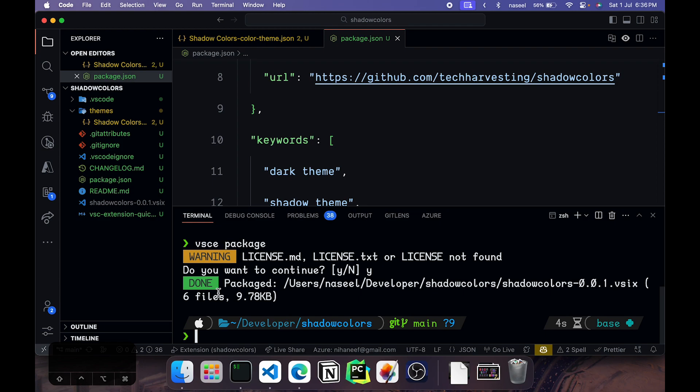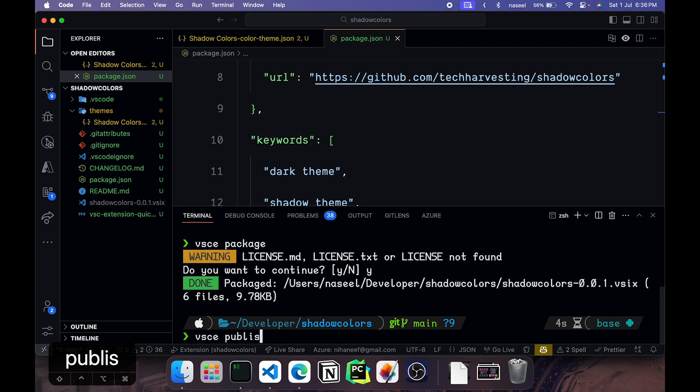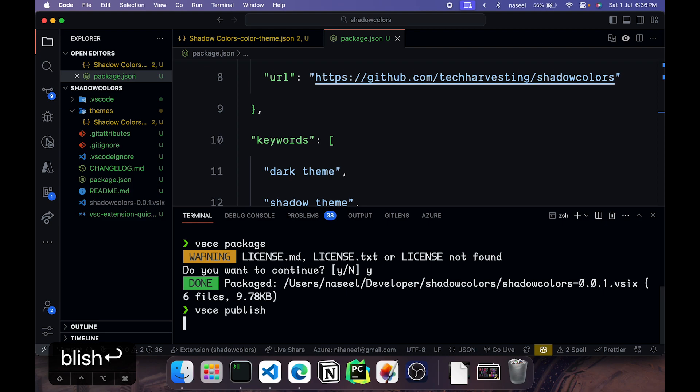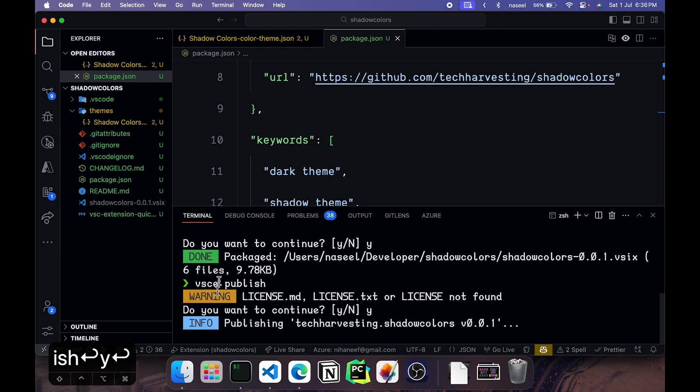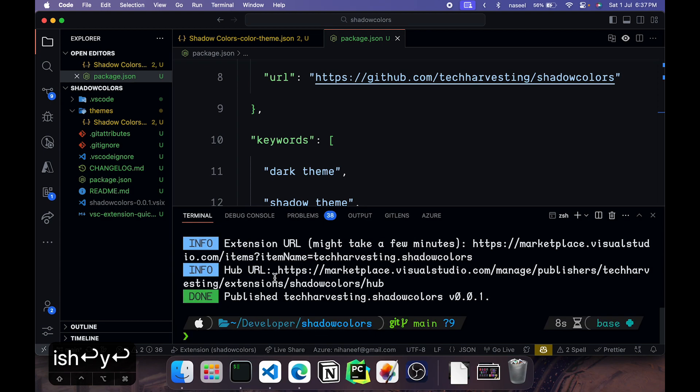So for that you can run vsce publish. And if you hit enter it should go ahead and publish it. As you can see it shows that it's published.